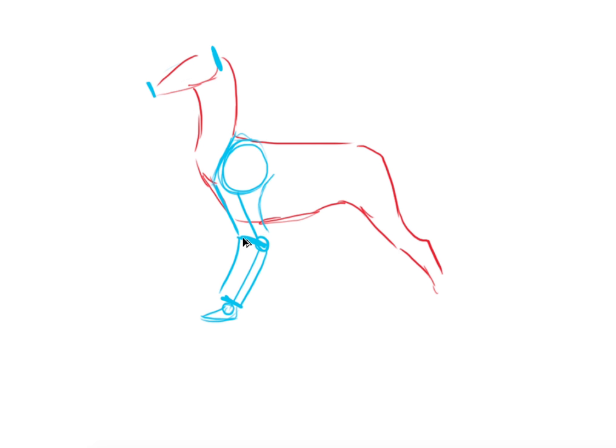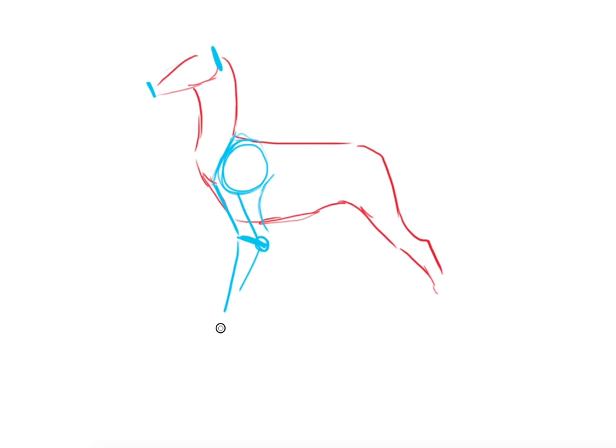That's also important because if your animal has too long legs it probably won't work unless it's a cheetah or you're referencing another animal.